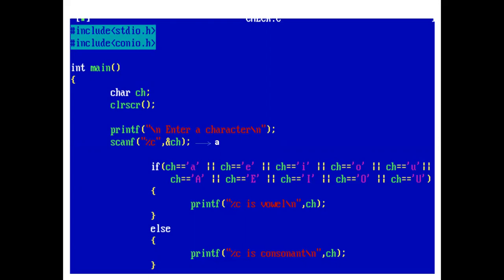Suppose the user enters small a. Now, as we all know, vowels are a, e, i, o, and u.